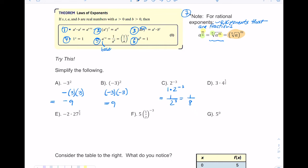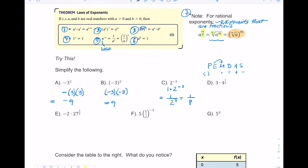Letter D uses rule seven for rational exponents, and also order of operations — PEMDAS. Don't multiply three times four first; take care of four to the one-half first. Anything to the one-half power is a square root, and the square root of four is two. So three times two equals six — the final answer is six.